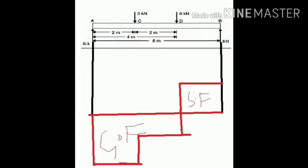SF at D equals minus 1, meaning downward, so drop below the zero line by 1 unit at D. There is no load between D and C, so draw a horizontal line from D to C. At point C, SF equals minus 1 minus 3 equals minus 4 kilo newtons, so draw another drop to minus 4 units. Draw a horizontal line from C to A. This complete box shape is the shear force diagram for this simply supported point-loaded beam.